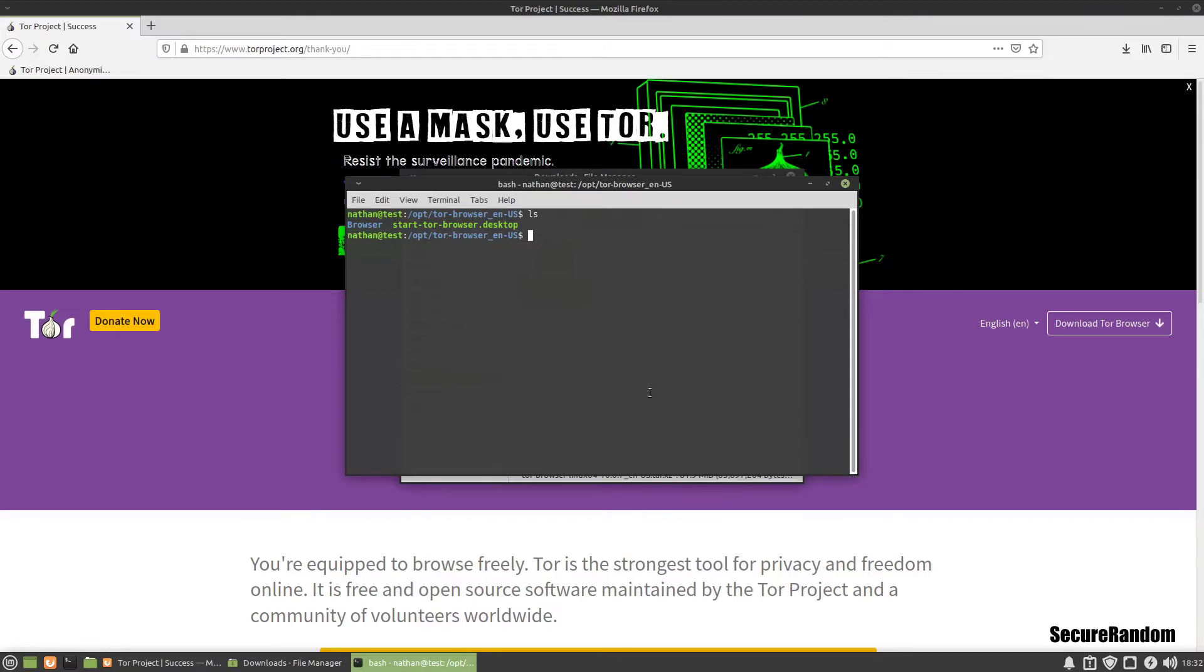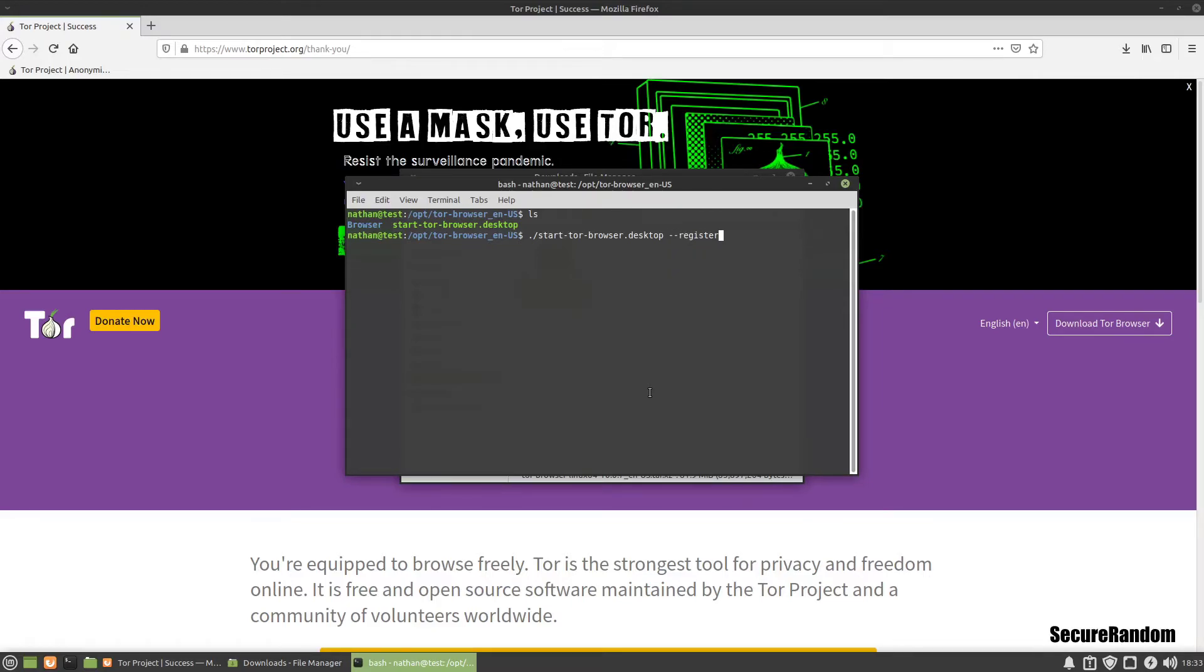And now we can install it as an application or register the app so it shows up on our desktop. So we are going to run dot slash start Tor Browser and then we're going to use dash dash register app.